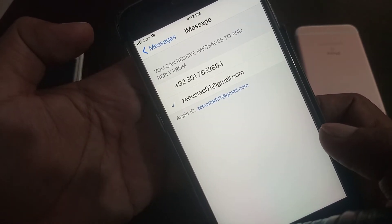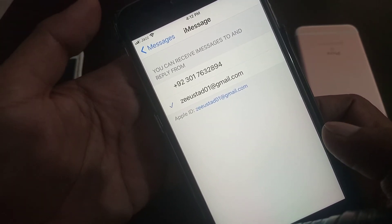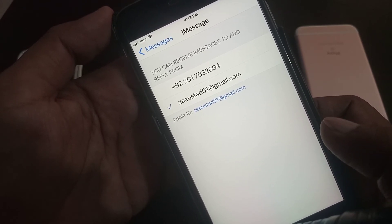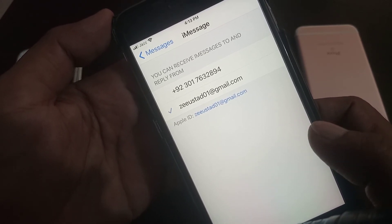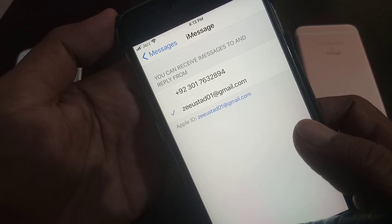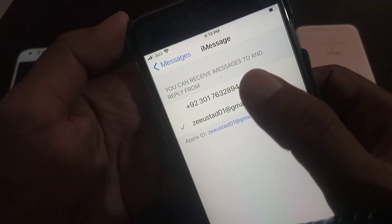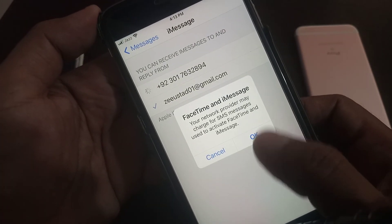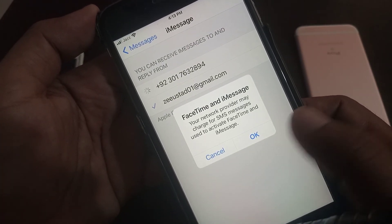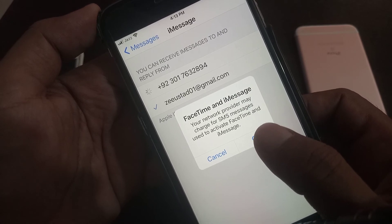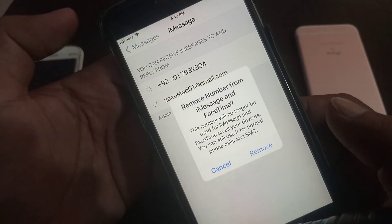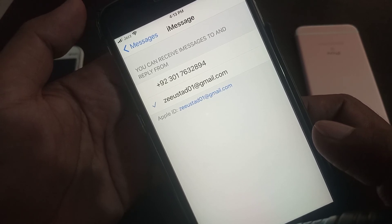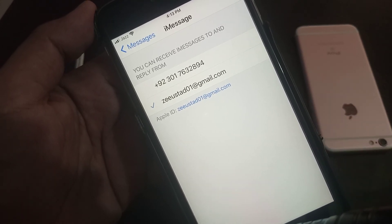Check again. As you can see, I have activated my FaceTime and iMessage on email, so now you will not be charged for SMS. If you want to activate on your phone number, as you can see, it's asking — your network provider may charge for SMS — so you have to remove it. That's it. If you have any problem, let me know in the comments. Thanks for watching.